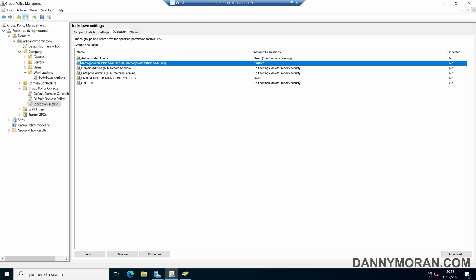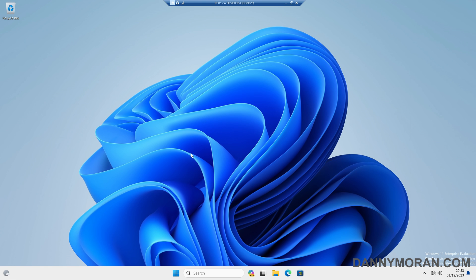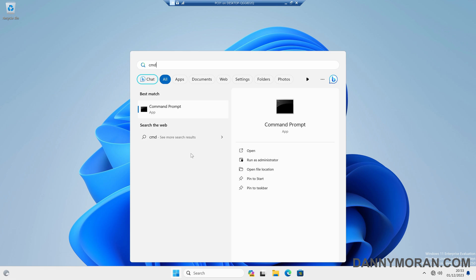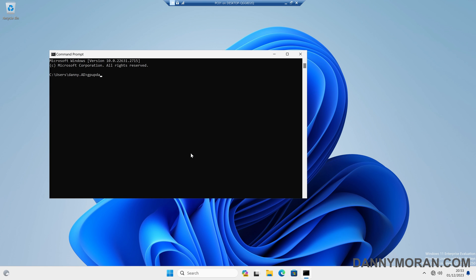So if I come back to my PC and then give it a GP update just to force it through. In a production environment you would just leave this and let it do it normally. So now the GPO is updated, I'll log off and then log back on.